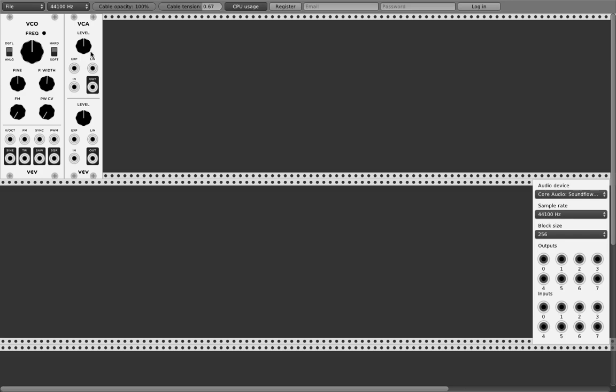Believe me, we will need it. Put the level all the way down, then connect the output of this one to the input here.